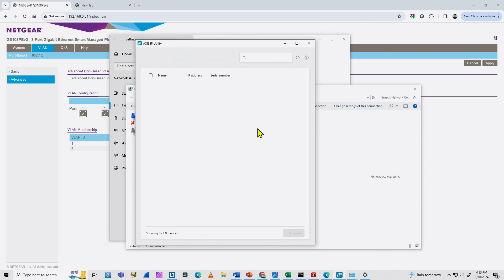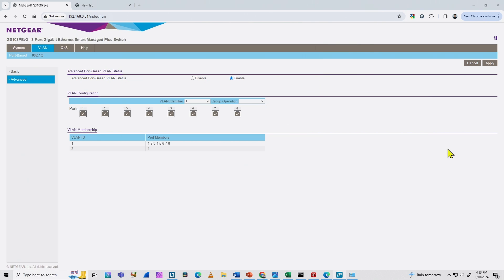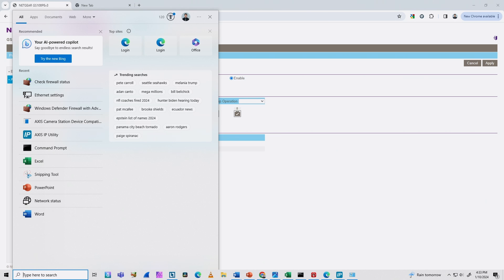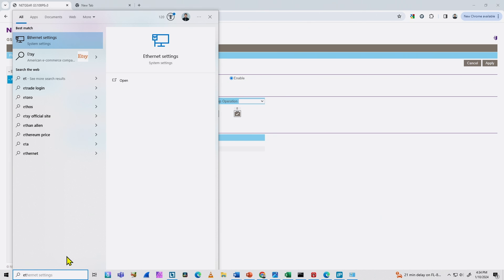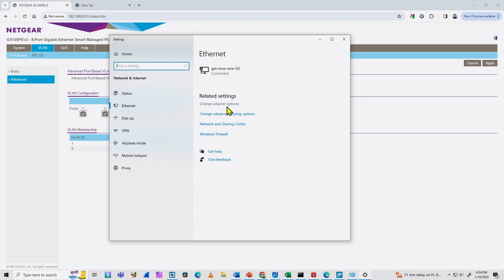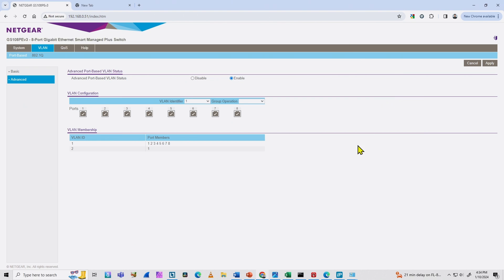Just refresh and wait for some time — be patient because it takes a while to check. If you don't know how to get to the Ethernet settings because you don't have the icon, just type 'network' or 'Ethernet settings' in the search bar — here we go, Ethernet settings appear. Type 'ET' and it shows Ethernet settings. Then I come directly here for Ethernet, change adapter options, and here I have my Ethernet interface. Disable everything else and just leave this one, then try again with your AXIS IP Utility.